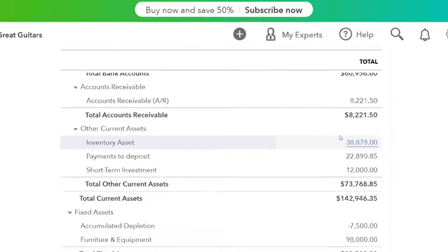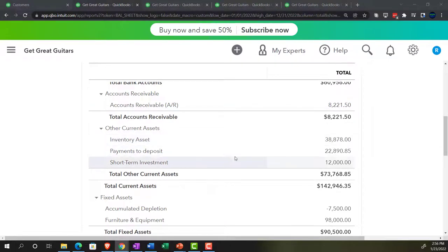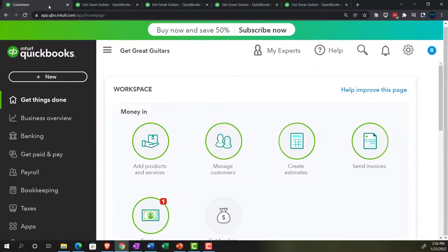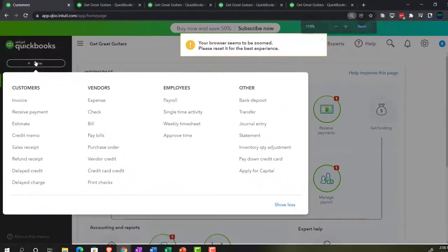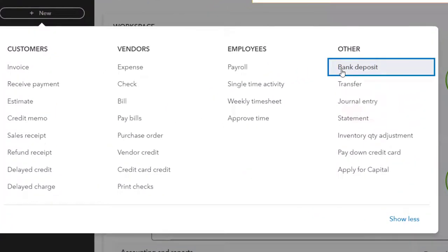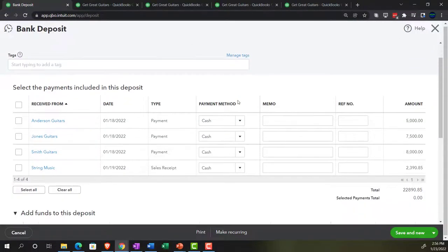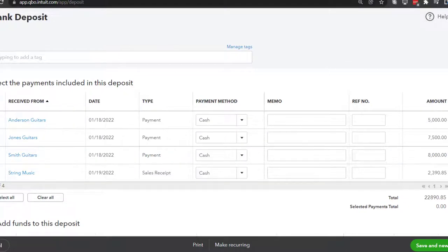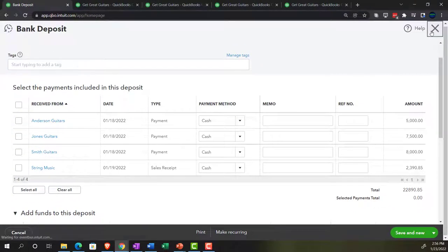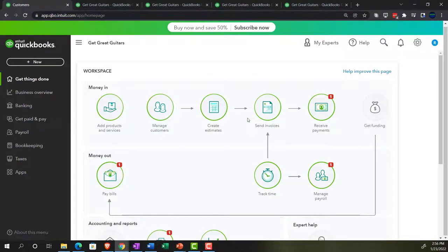Next, I just want to point out that the amount in the payments to deposit — $22,890.85 — if I go back to the first tab, at some point we're going to make a deposit. Hitting the plus button, if I hit the deposit form, we can see how the total ties out, being increased by all the payments. Everything created with received payment and sales receipt forms is in here so we can group those amounts. Closing that back out.